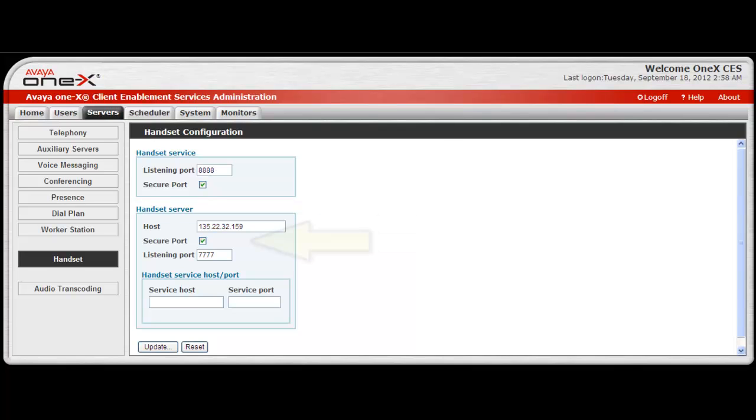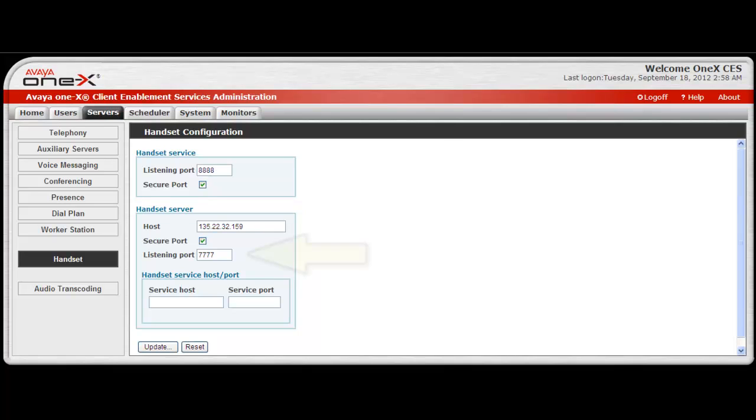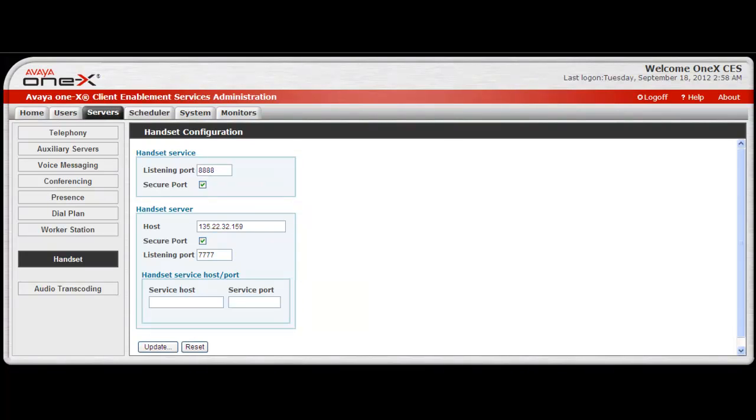The next selection is to enable a secure port for this. Then, there is an entry for the listening port on the handset server. The typical setting for this is port 7777.